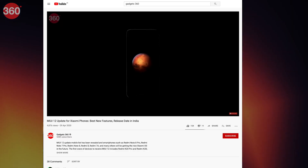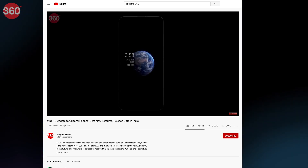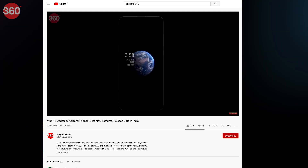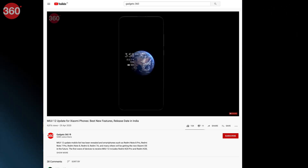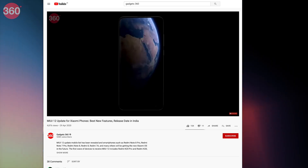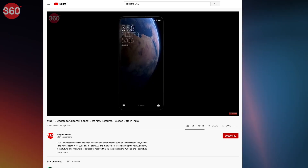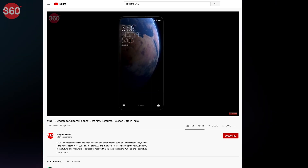Hello and welcome to Gadgets 360. Xiaomi recently announced MIUI 12 and we got to see a ton of new additions to Xiaomi's customized version of Android. We have spoken about all the new features of MIUI 12 in another video, so be sure to check that out by visiting our website Gadgets360.com or by hitting the i button above.